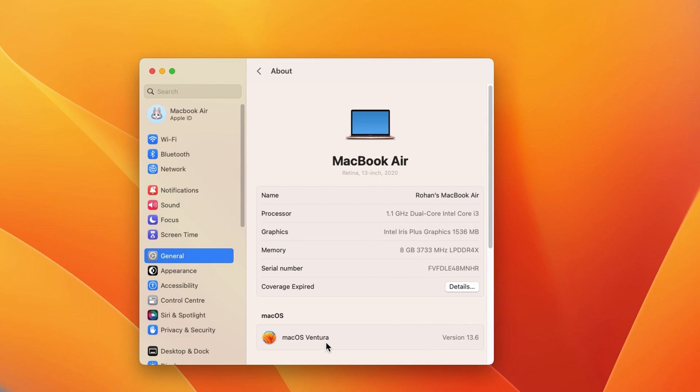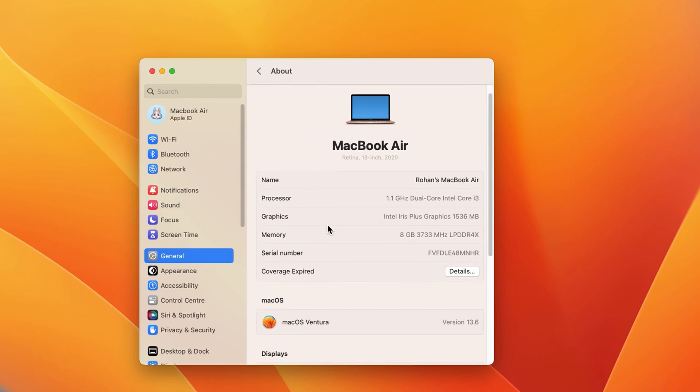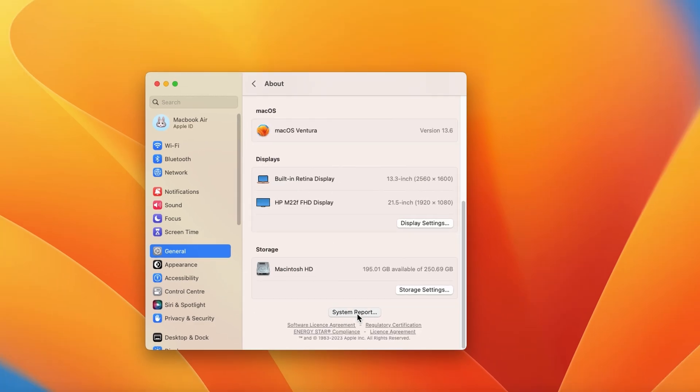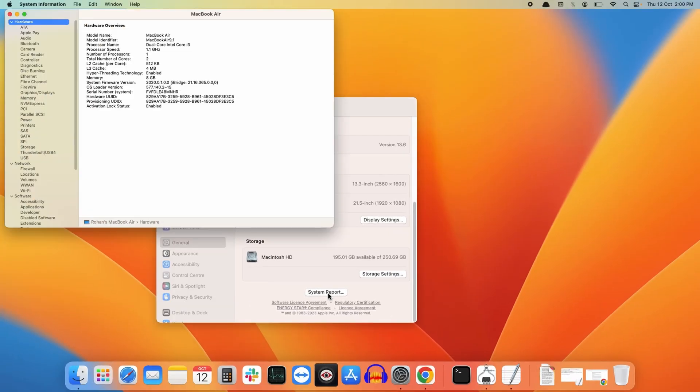Inside About, move downwards and look for System Report. Click on that. Inside System Report, you need to look for the Power option.